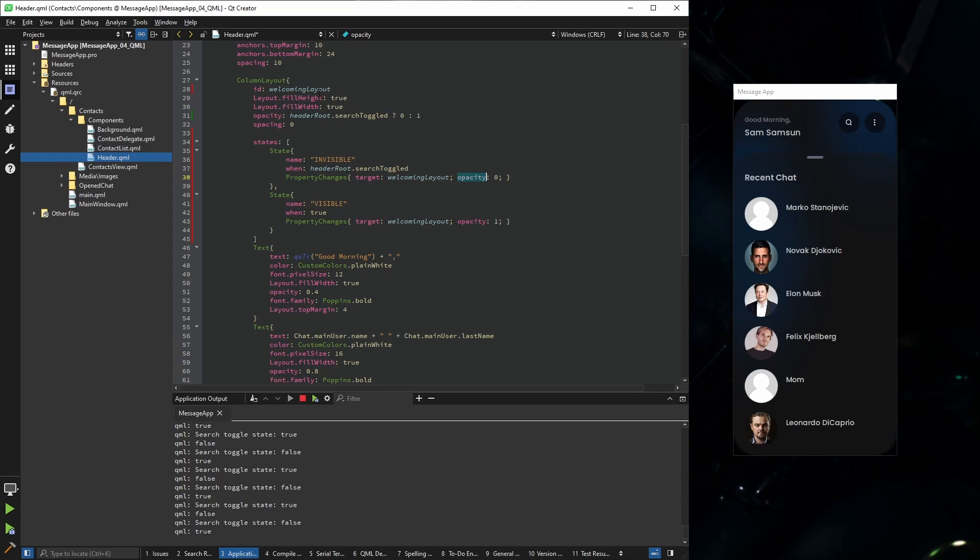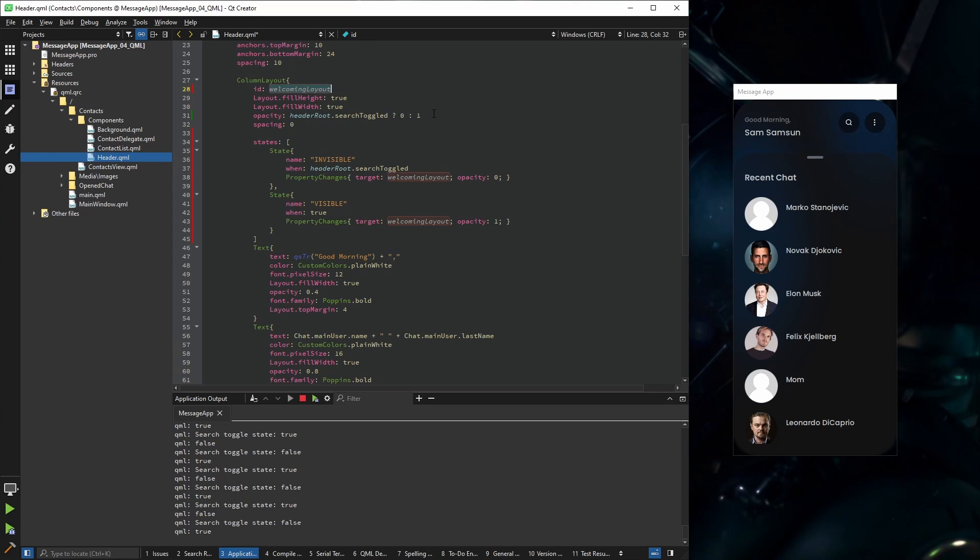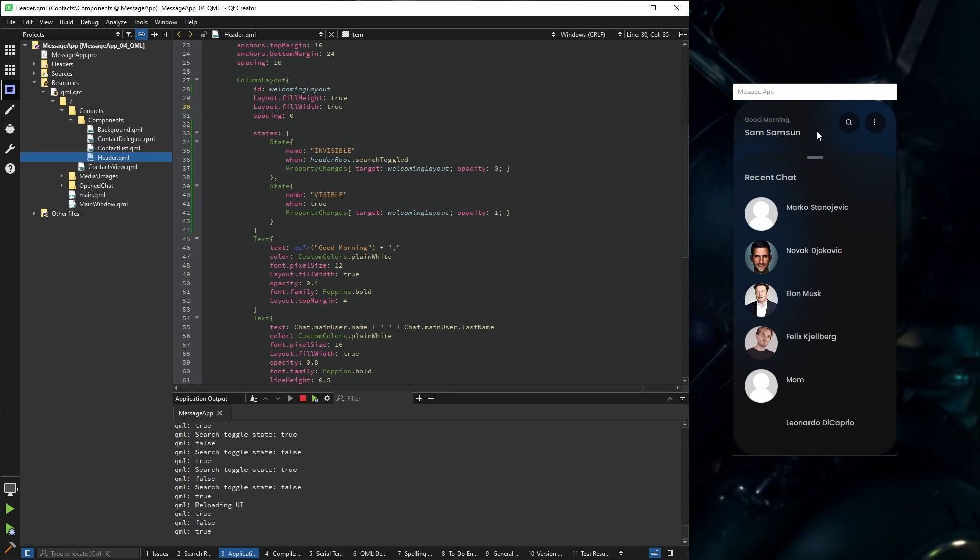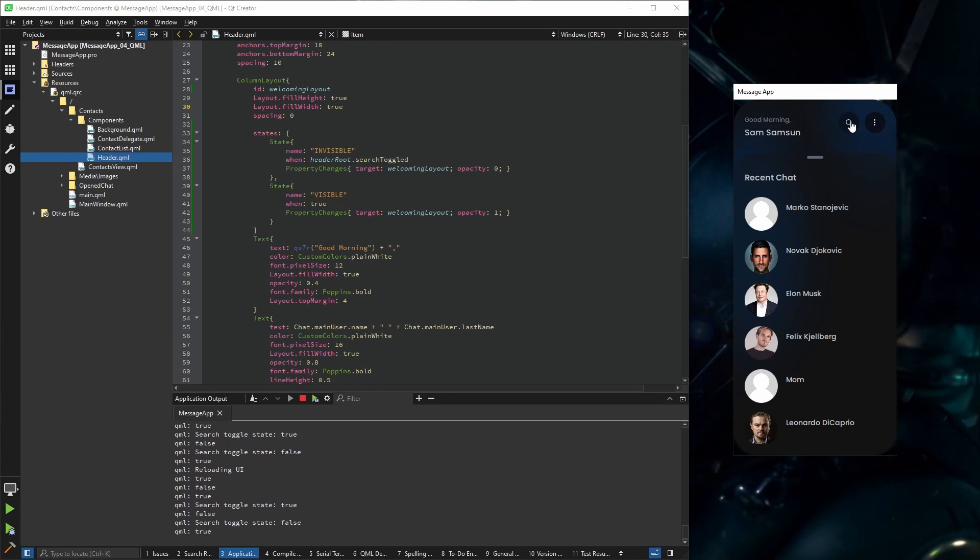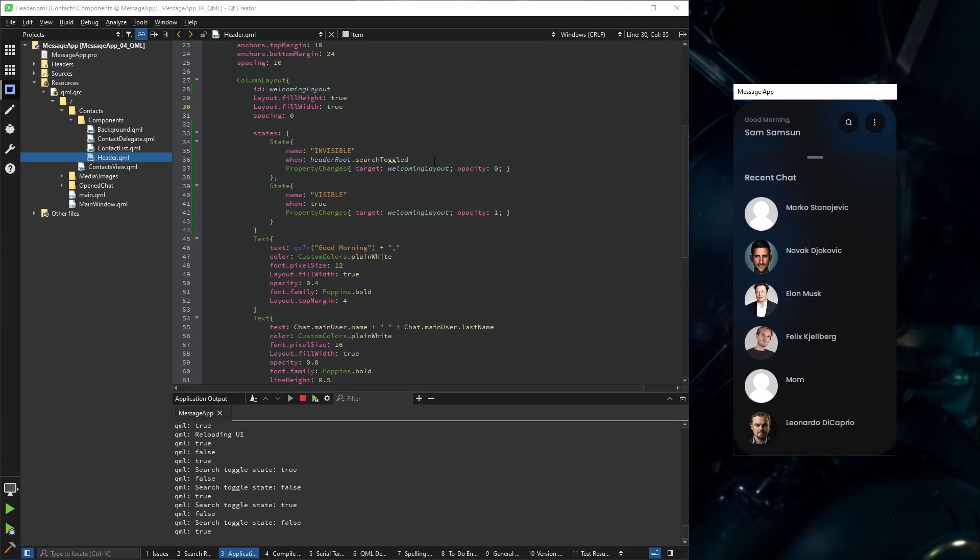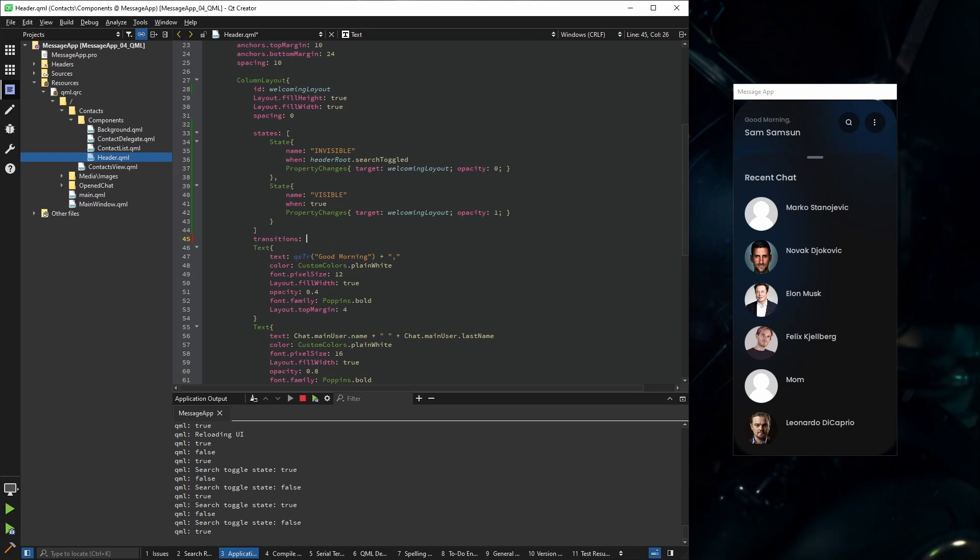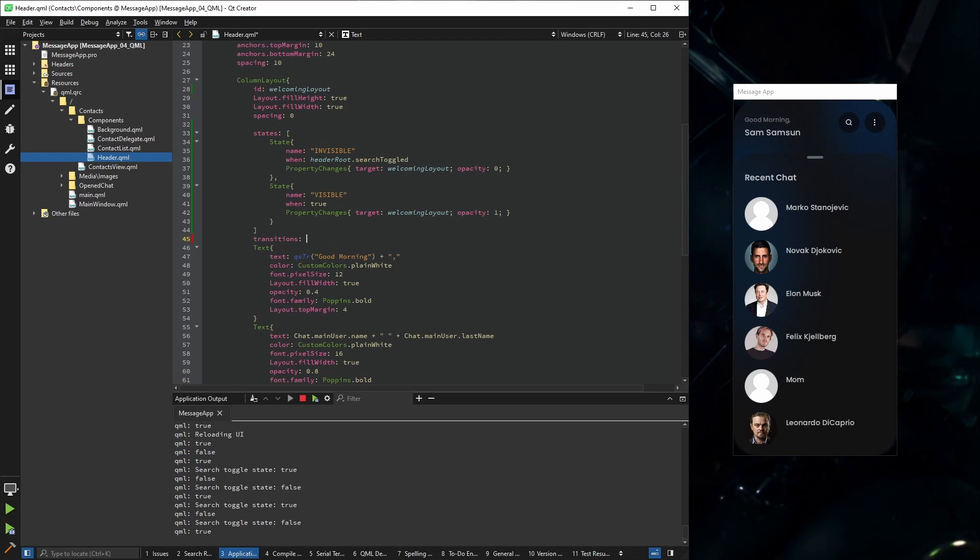So now that we are using states for this and we're changing the opacity of the welcoming layout, this is not any more necessary. And now it works pretty much the same. This is the part where we're going to introduce transitions.